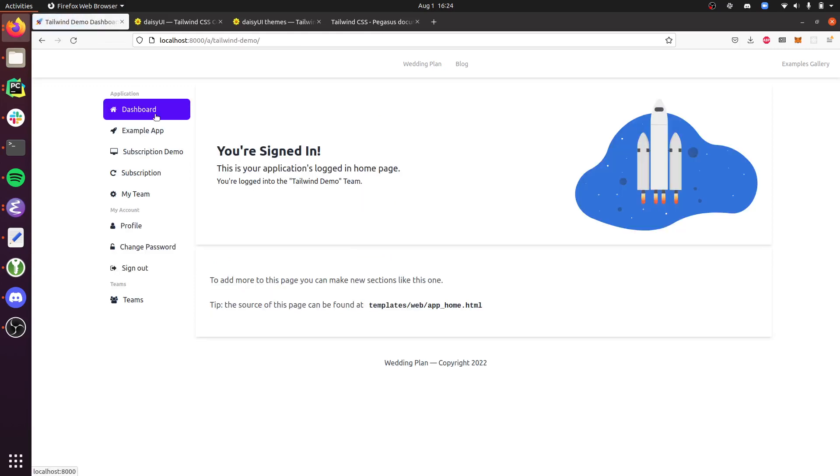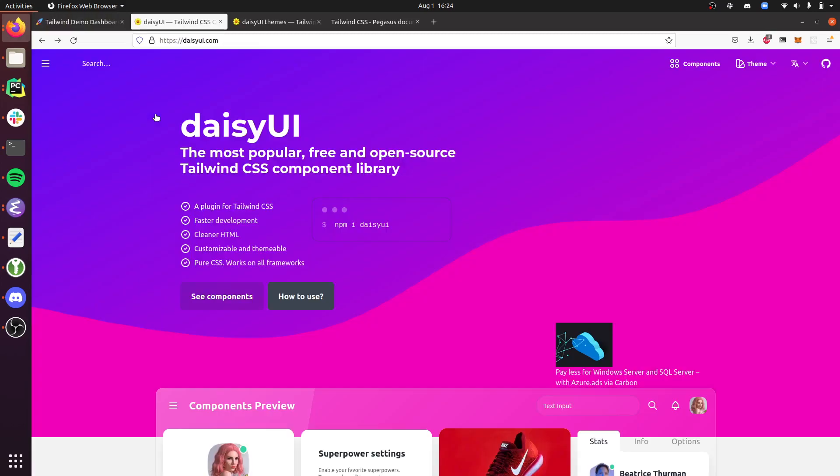Behind the scenes, what I've done is integrated Daisy UI. Daisy UI is, as it says here, the most popular free and open source Tailwind component library.